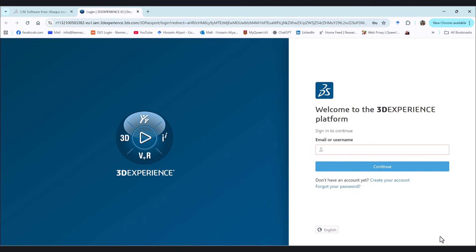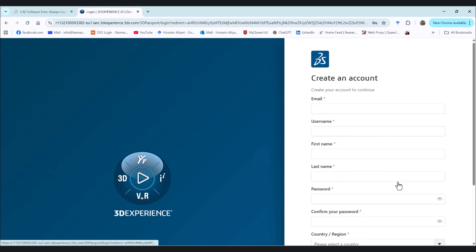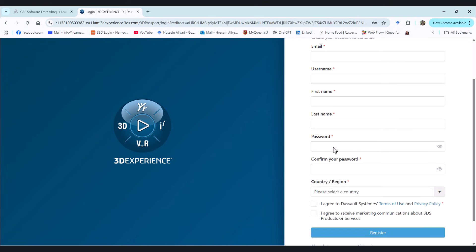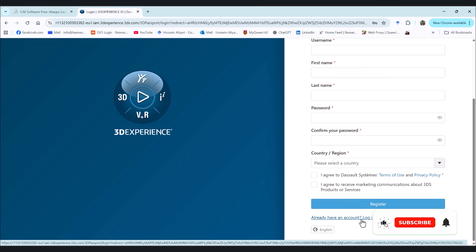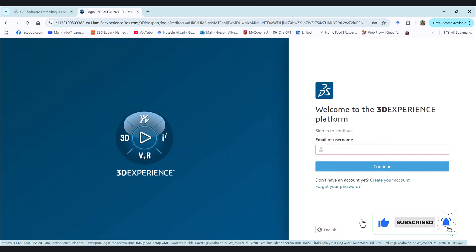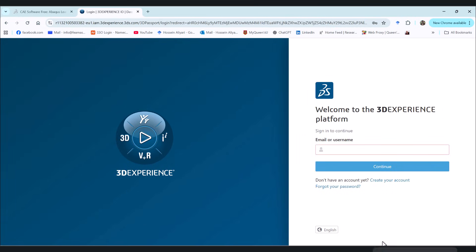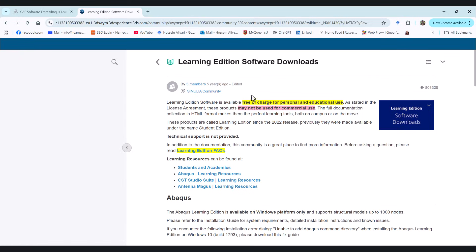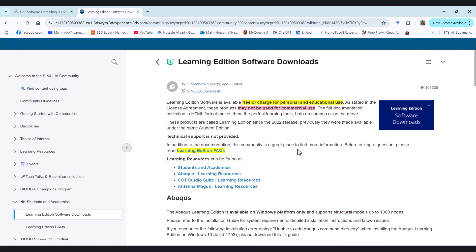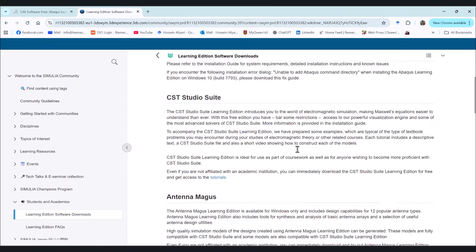It takes you here to this website. If you don't have an account, just hit the create your account, fill your email, username, first name, last name, password, and agree to the terms and conditions and register. Or if you have an account just like me, hit the login and continue. So this is my password. Login takes me here to this webpage.